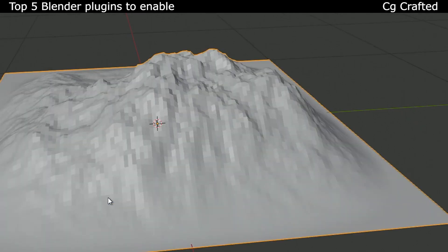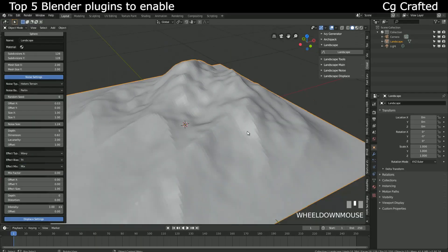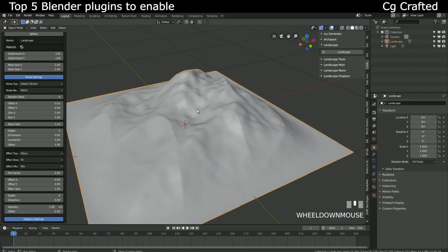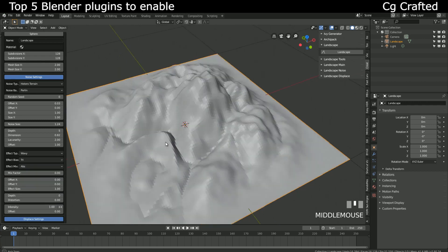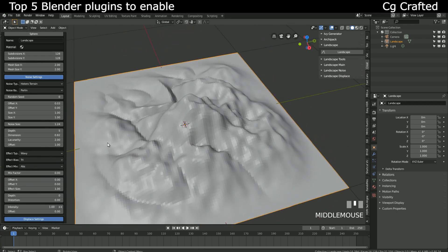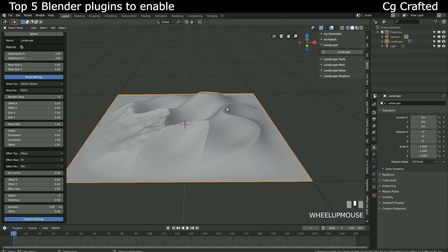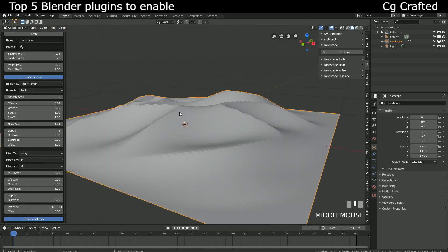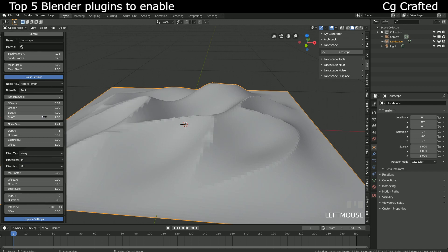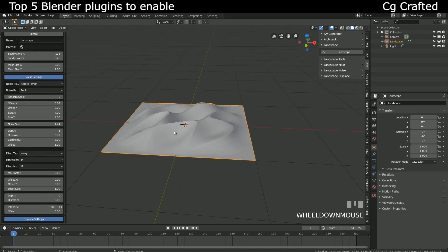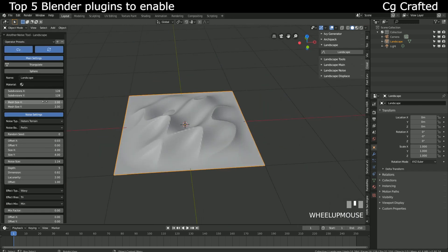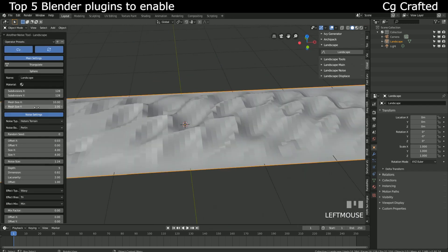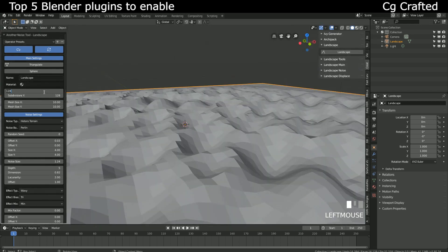Enable this in the preferences to immediately get this little icon here in your Shift A menu. This is a new object, a landscape. You don't need to waste your time sculpting landscapes when you can generate them yourself. There are hundreds of variations you can create for your scenes, animations, or games with this. There are so many options I could make a whole video on just this plugin alone. If you want me to, make sure to tell me in the comments.